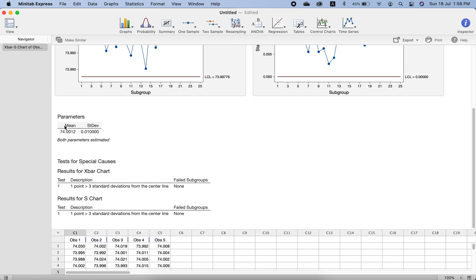Minitab has calculated the mean and standard deviation from the data we provided, and these values will be exactly the same as what you calculate using the formulas given in the notes. It has also performed tests because we asked it to. If you do not want any test, you can check the no-test option; if you want all tests, you can select that option as well.